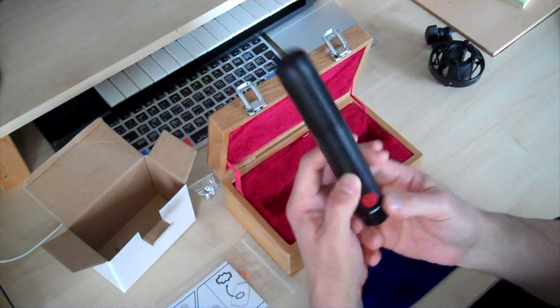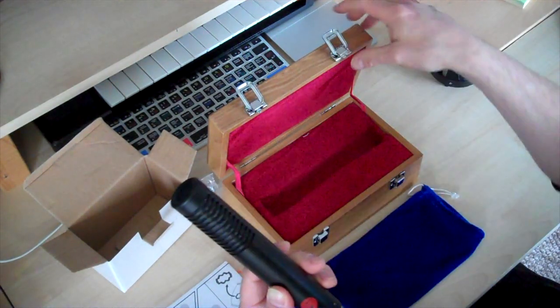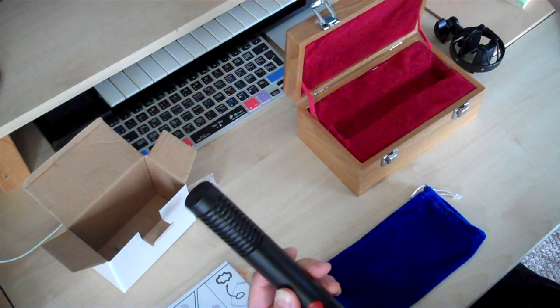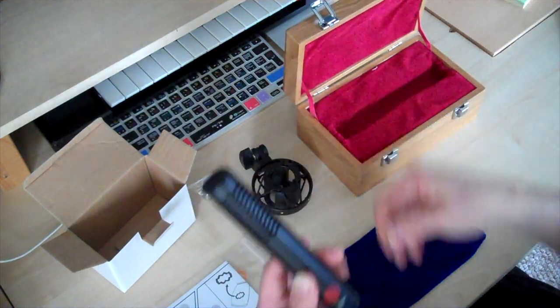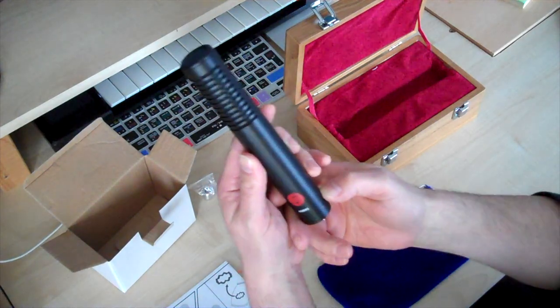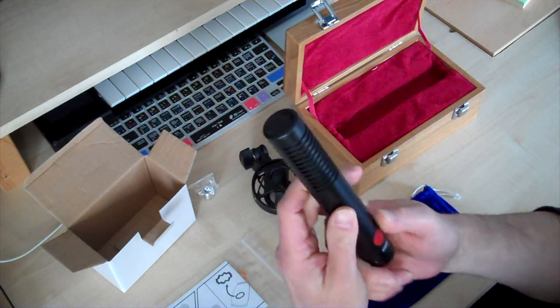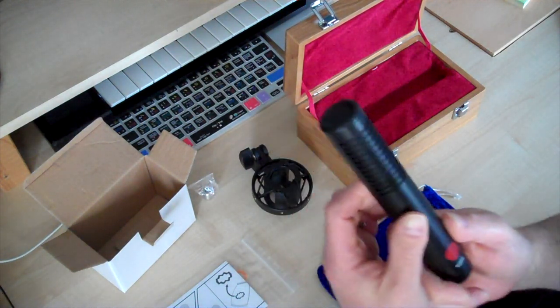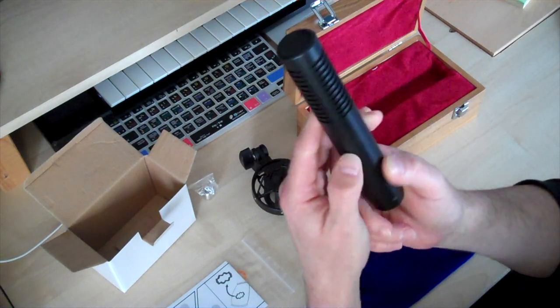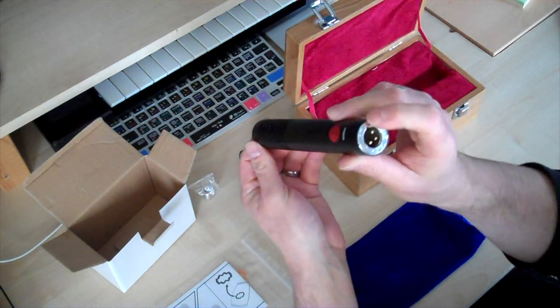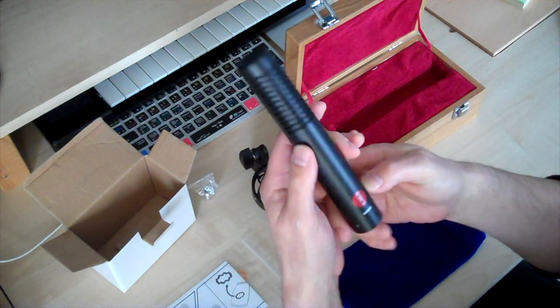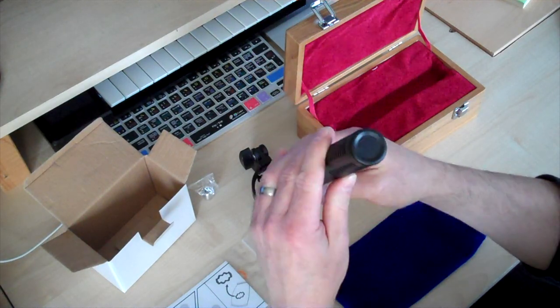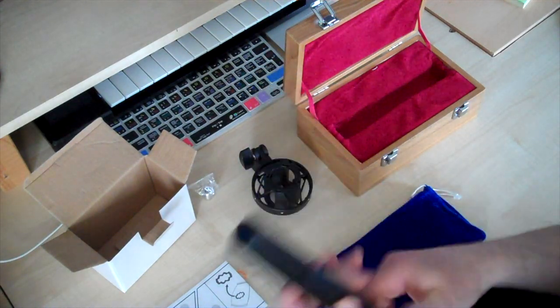And there is the mic. Again, it's quite heavy, so quite similar to the shock mount. It's to be mounted in, so it's quite a weight, which is a good sign, even for a budget microphone. It's quite well-made. Yeah, ribbon microphone.